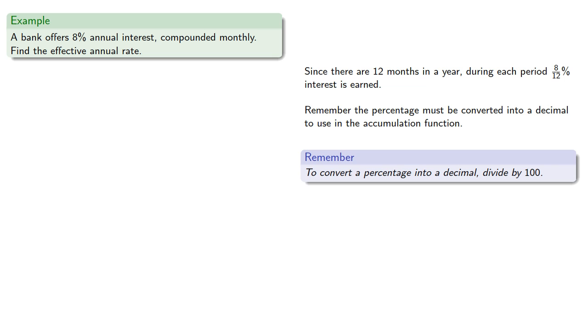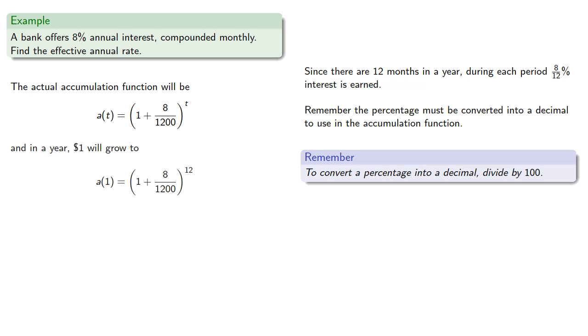so the actual accumulation function will be, and in a year, a dollar will grow to, or about $1.08, so the effective interest rate is about 8.30%.